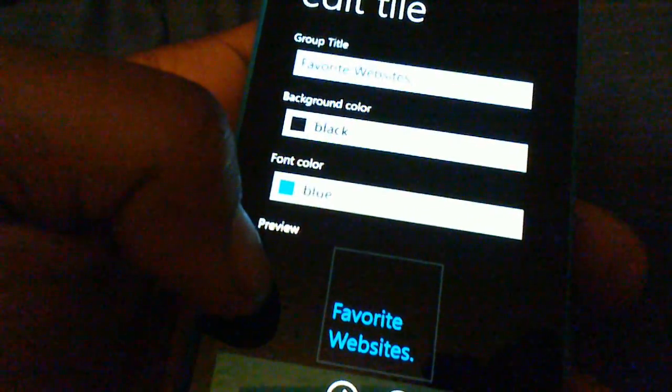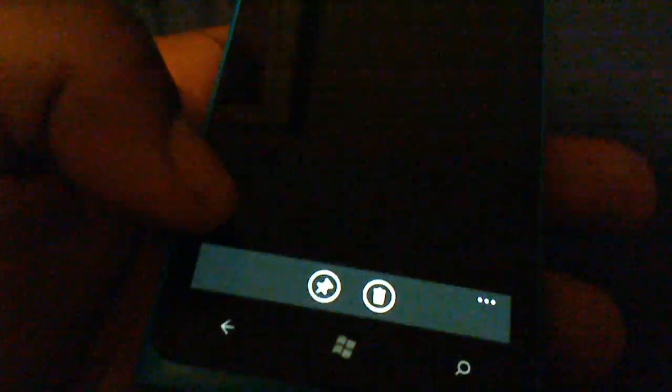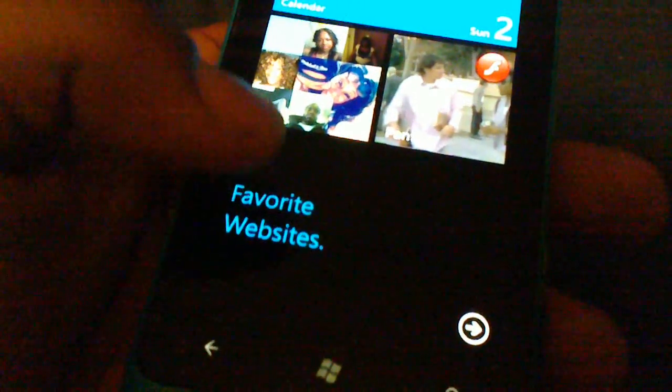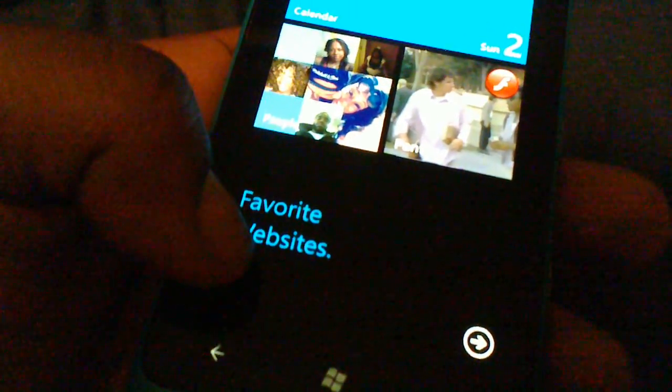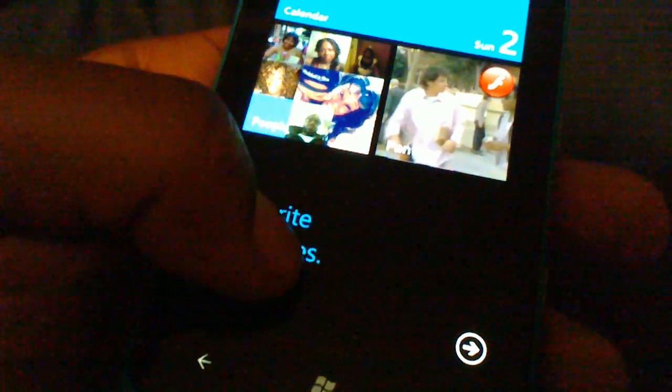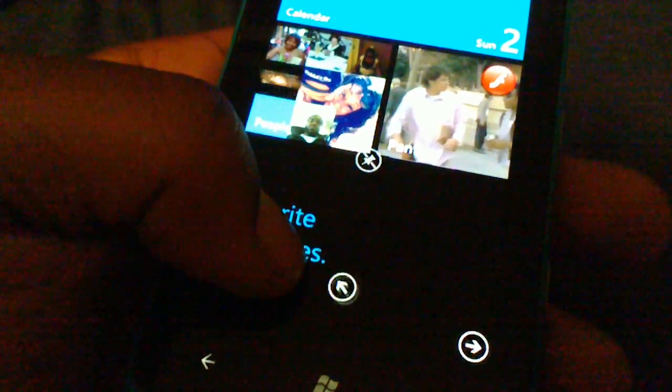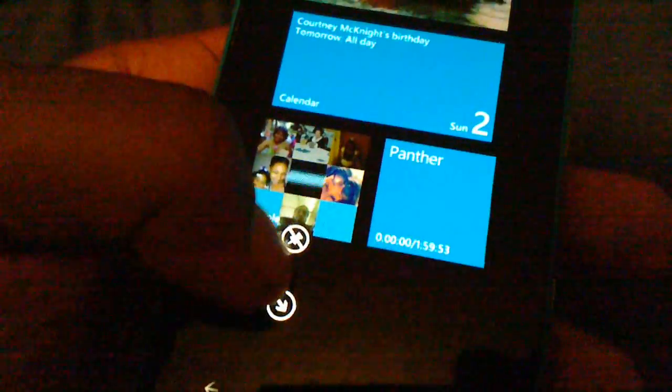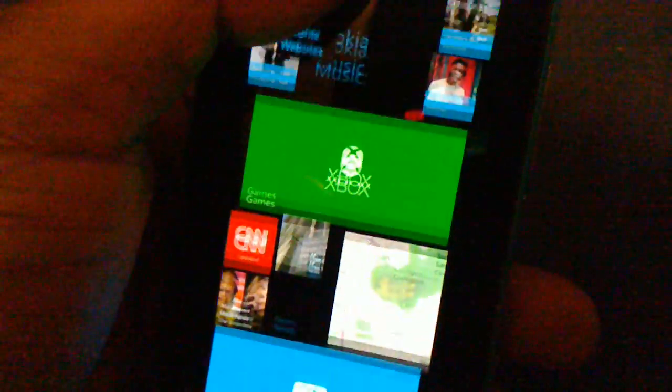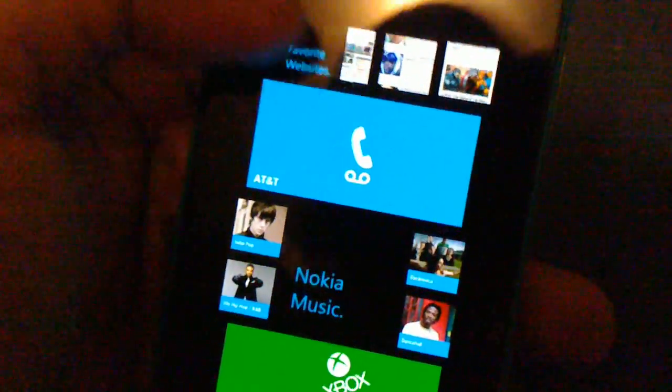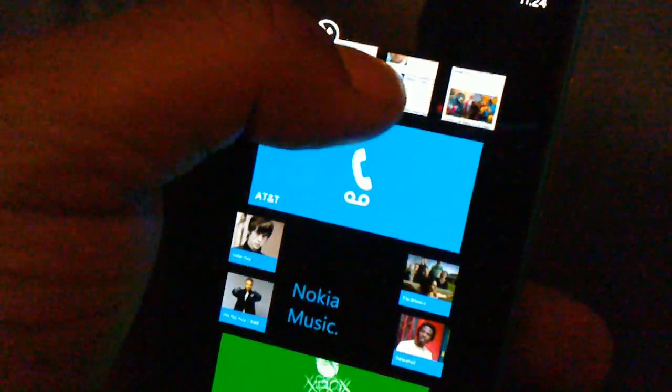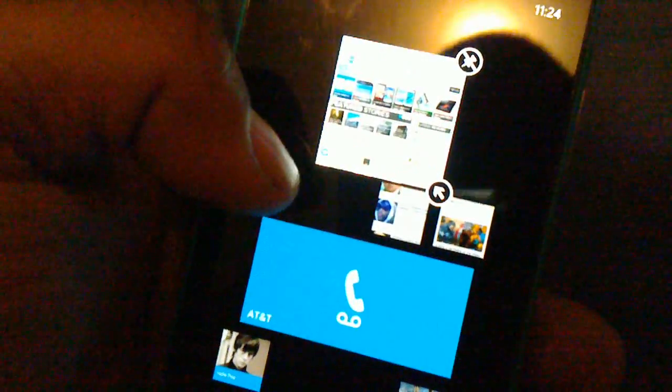When you get done with that you just pin it, press the pin button and right there it just comes on your start screen. I prefer the smaller size because I got the smaller apps, the smaller websites, made it all to small sizes right here.